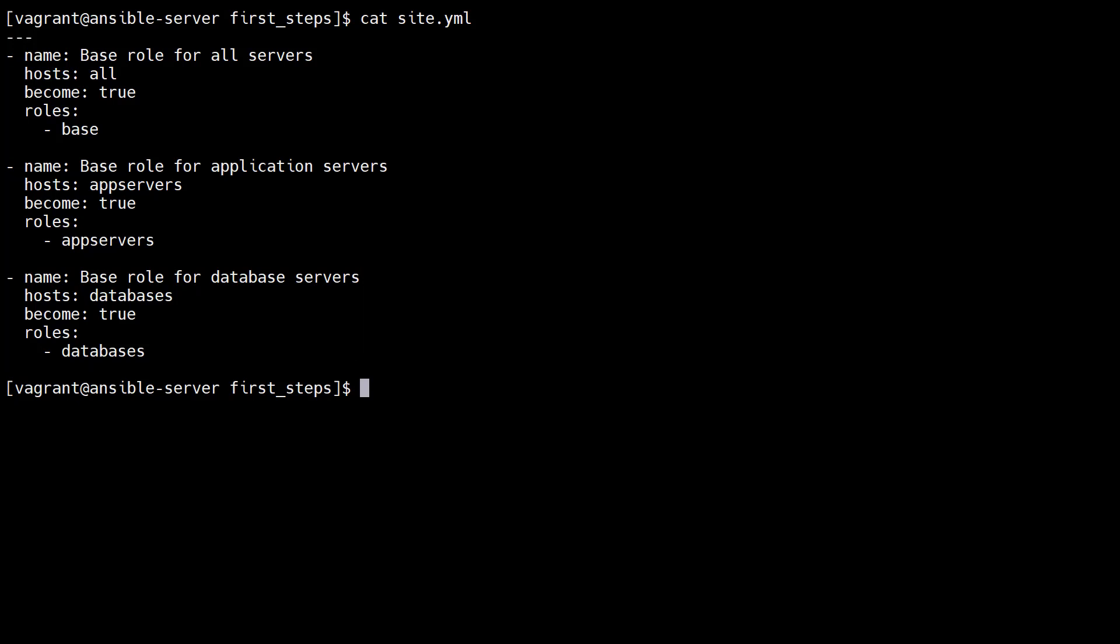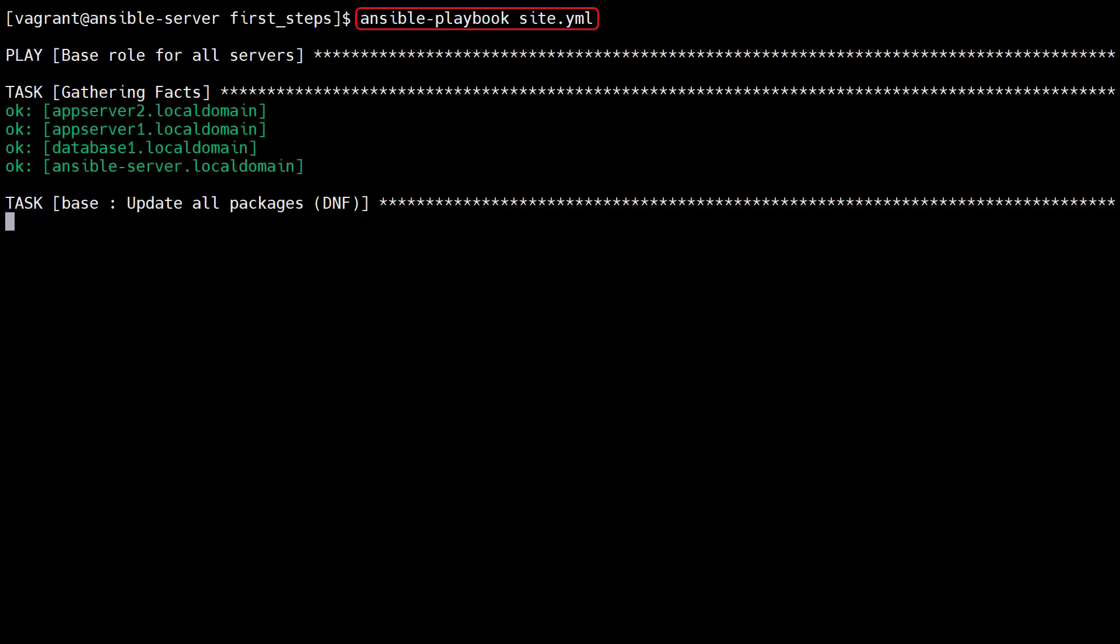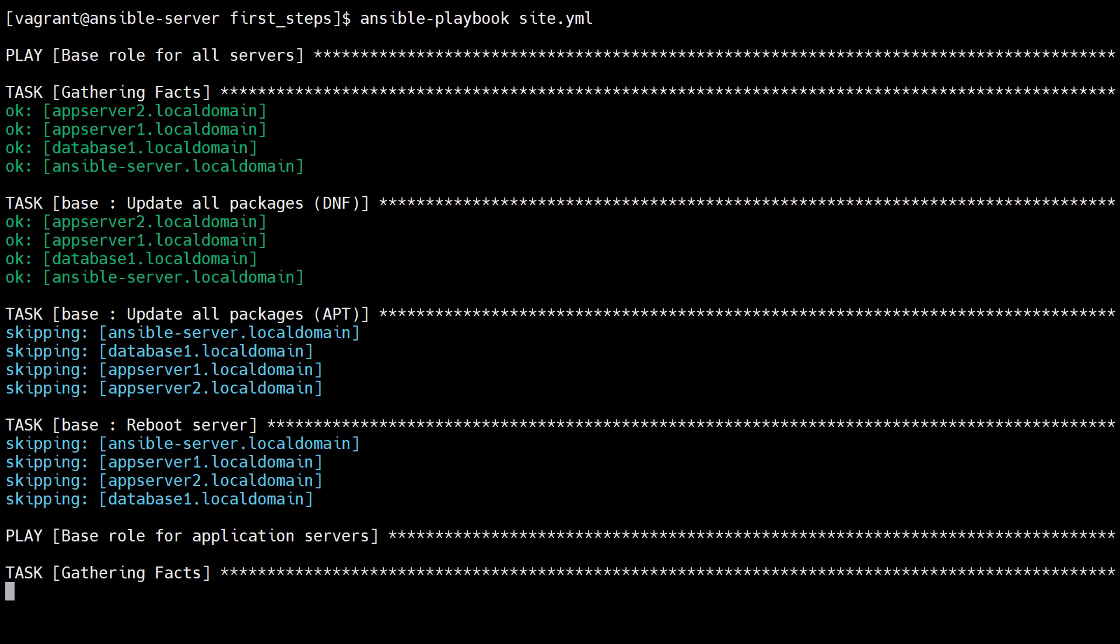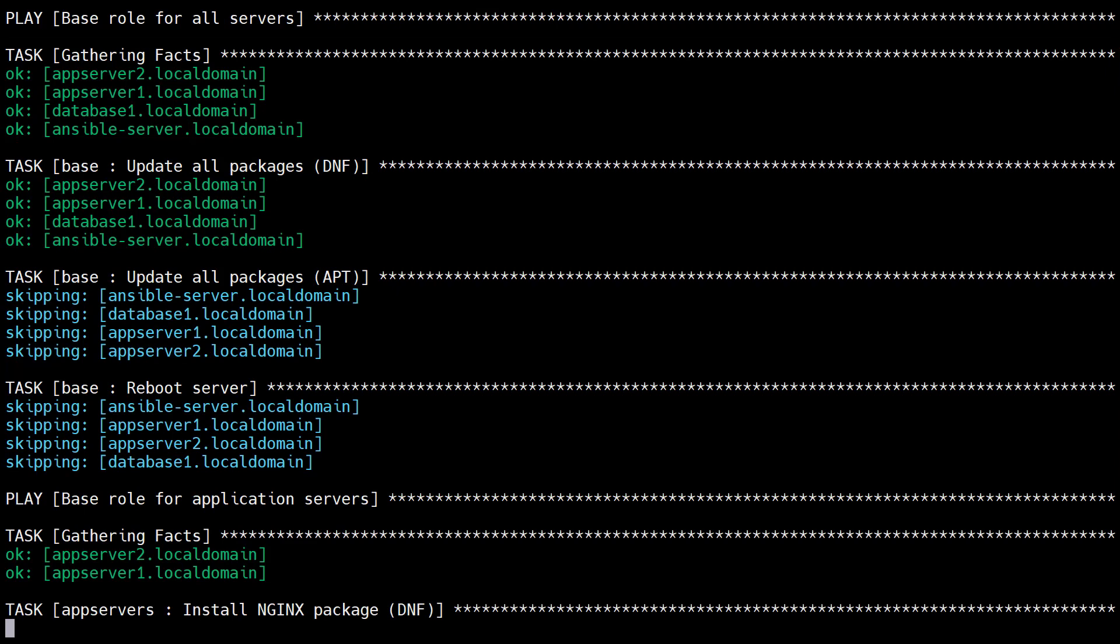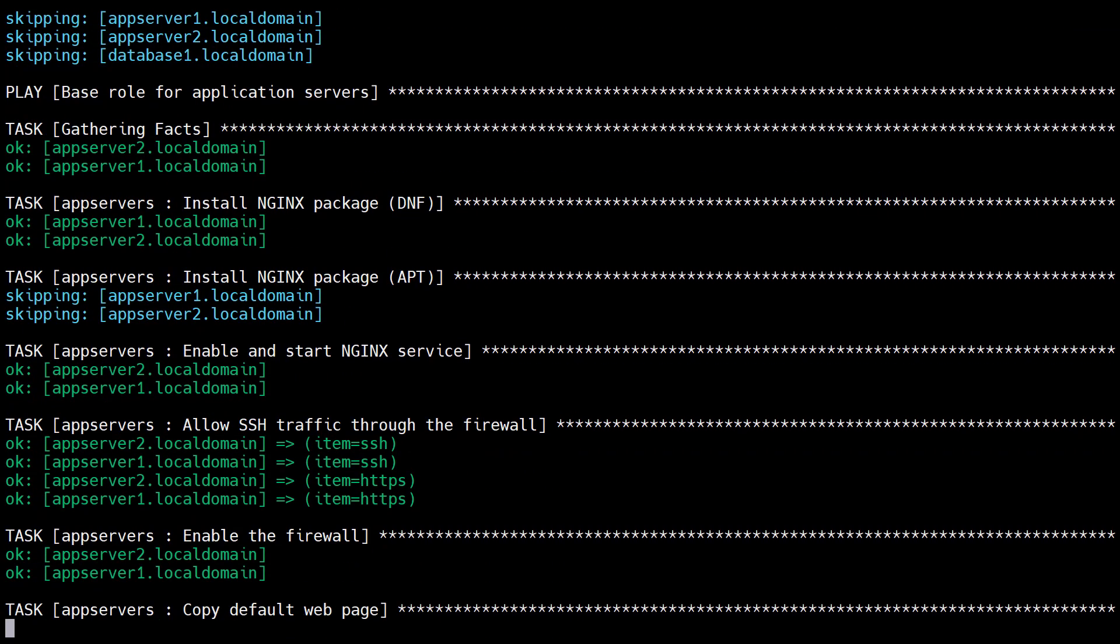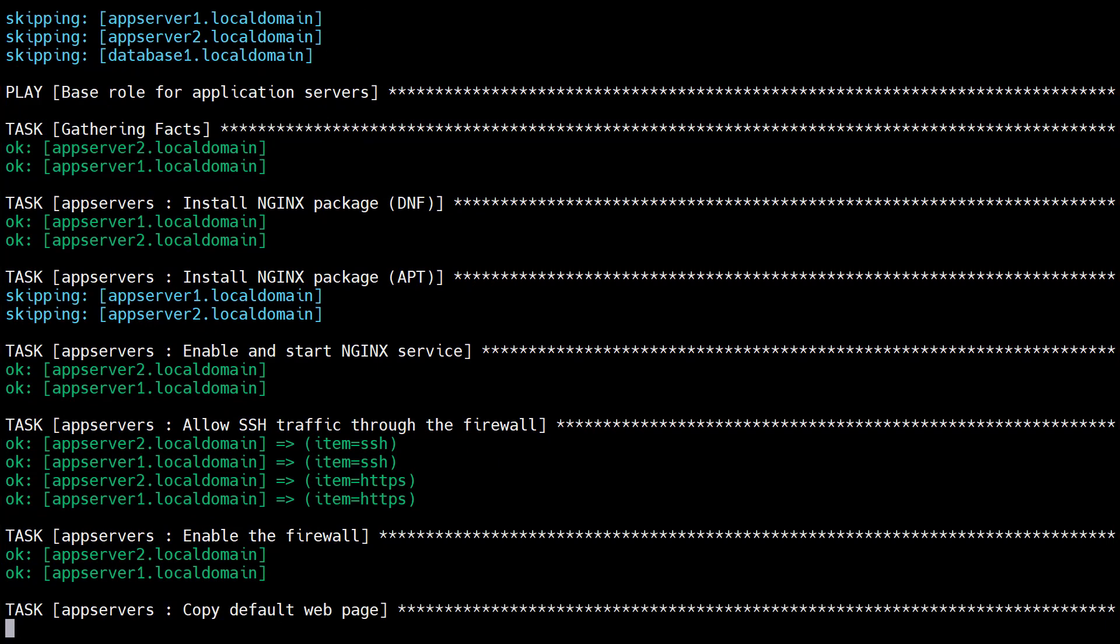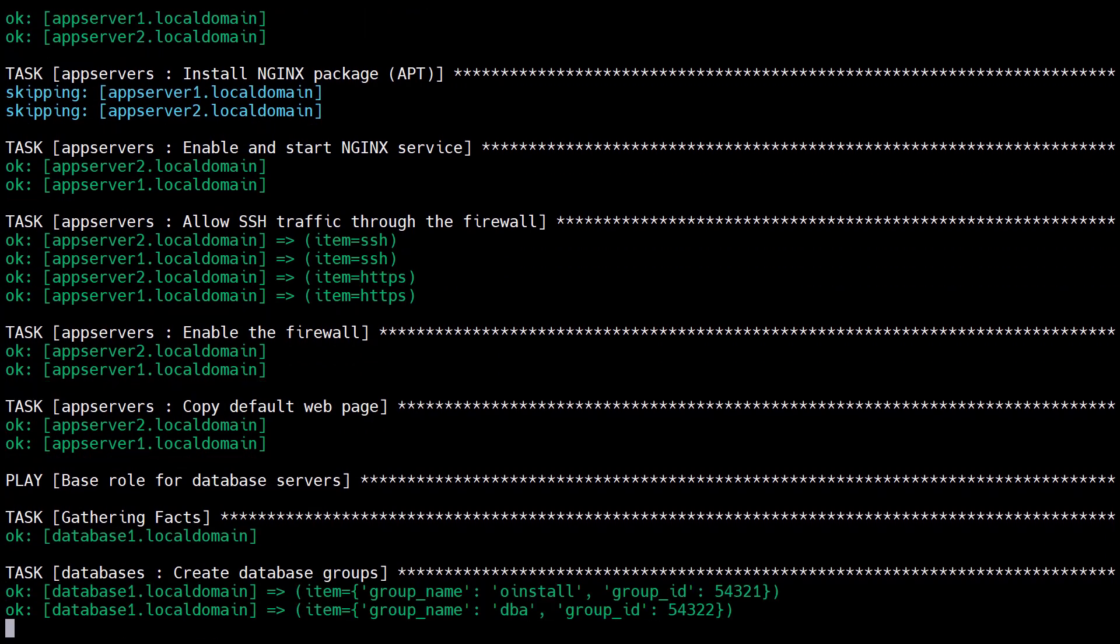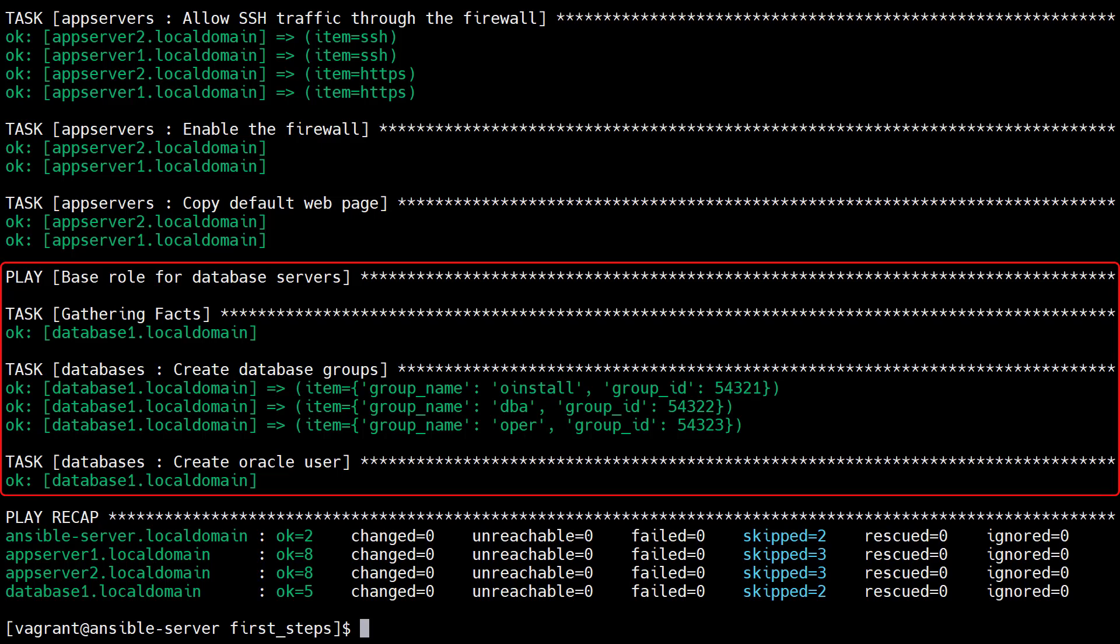We run the playbook and we can see the output for the three plays in order. The base role applied to all servers. The app servers role applied to all application servers. The database role applied to all database servers.